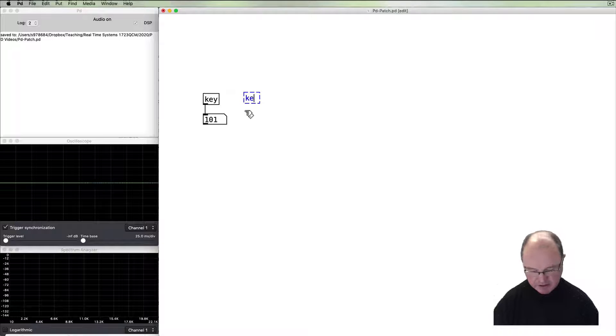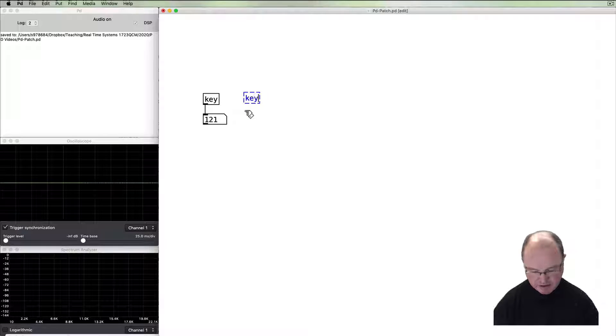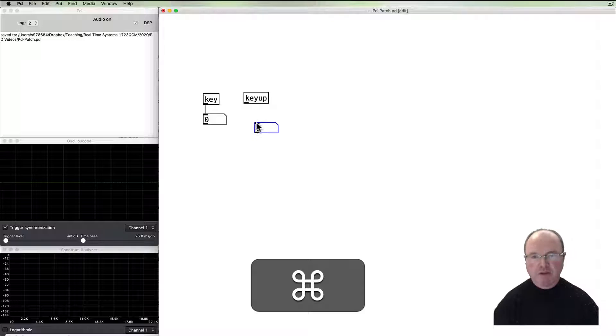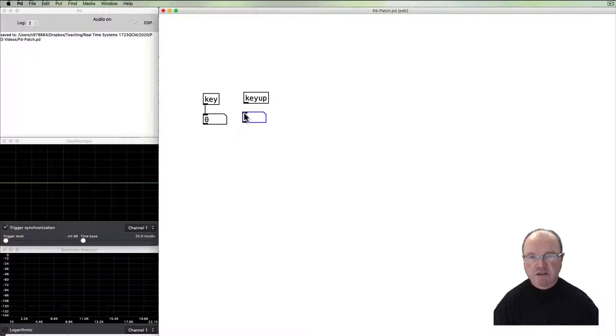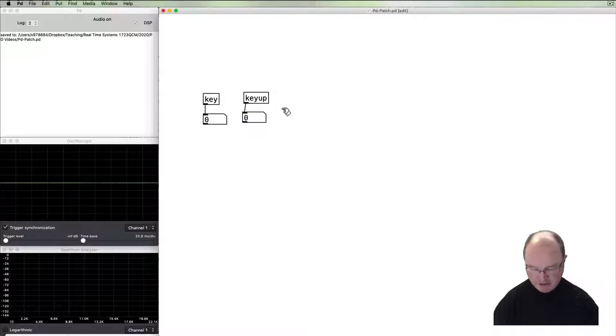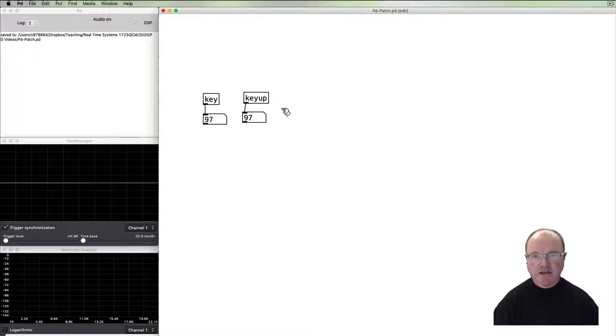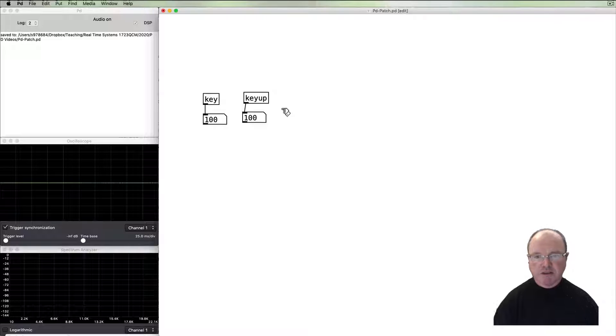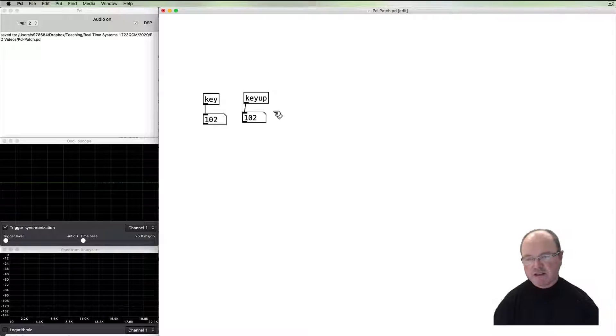If instead we prefer to get the key up, then we can use the keyup object. It works very similarly, except we can go down and then up, down up, down up, down up. And you can see that they operate—one on the key down and one on the key up.